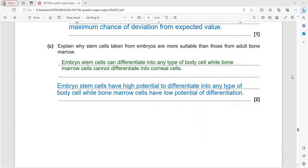Embryo stem cells are more suitable than bone marrow stem cells for treating damaged corneas because embryo stem cells can differentiate into any type of body cell - they are totipotent. Bone marrow cells have a narrower differentiation potential and cannot differentiate into corneal cells.